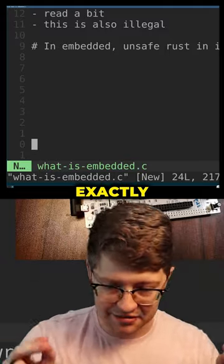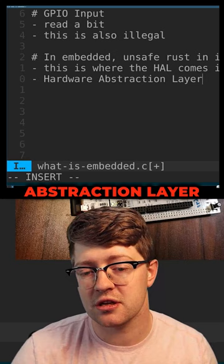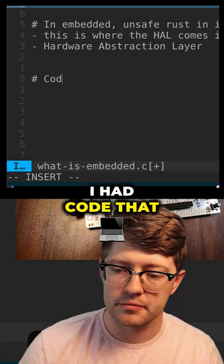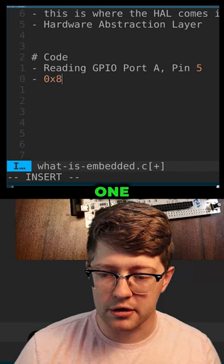So this is where the HAL comes in. What is a HAL? HAL is a Hardware Abstraction Layer. So let's say for example I had code that was dependent on me reading GPIO Port A, Pin 5. I could write that code in two ways. One, I could literally just do what we did before.